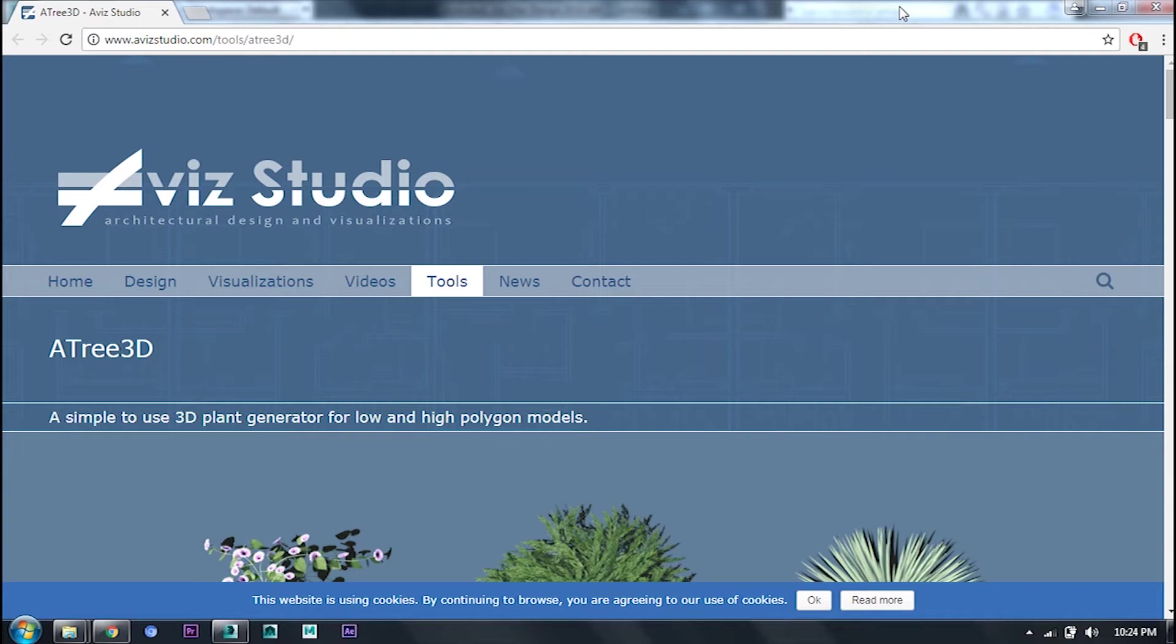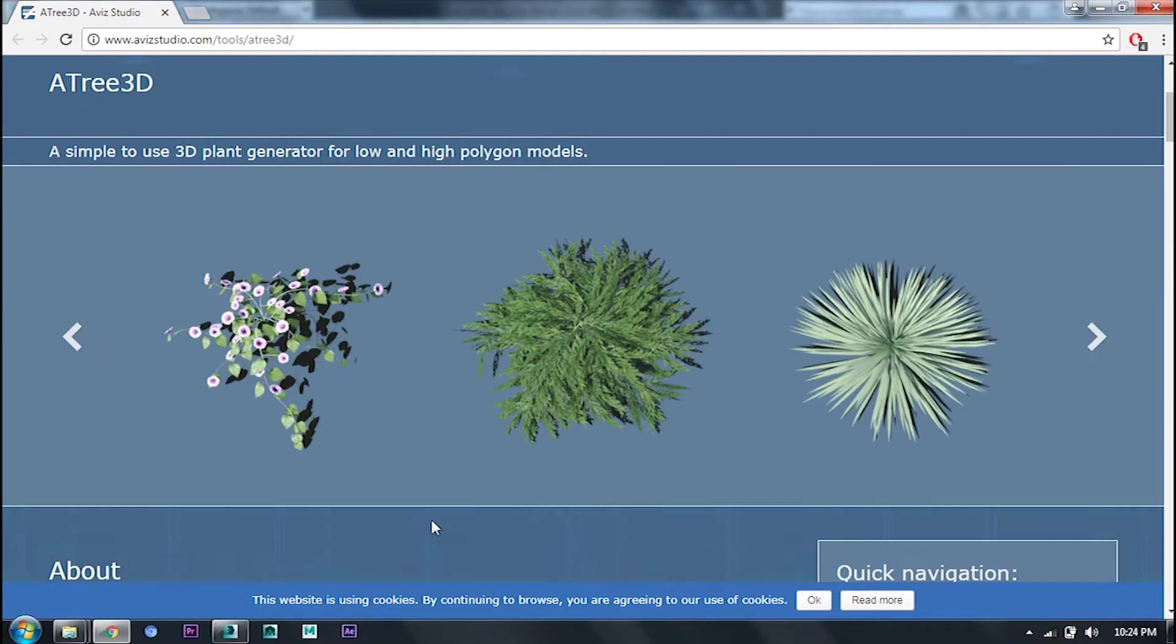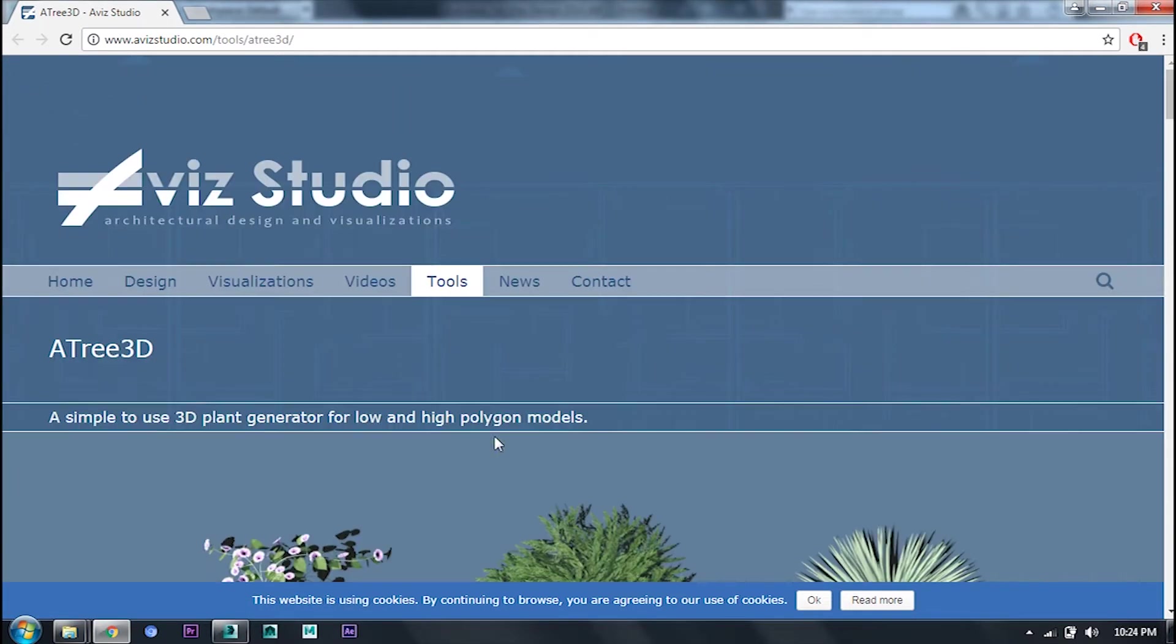Today I am going to tell you how to use Avis Studio for 3ds Max. This is only for architecture design and visualization. In this video, I will tell you how to install it, how to generate a plant low poly or high poly.